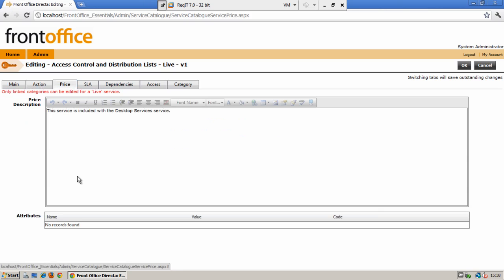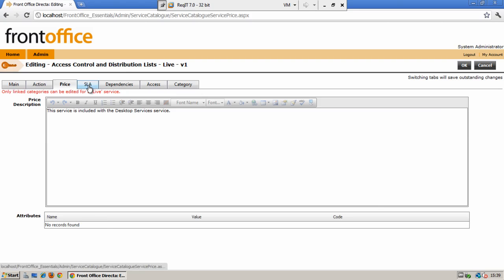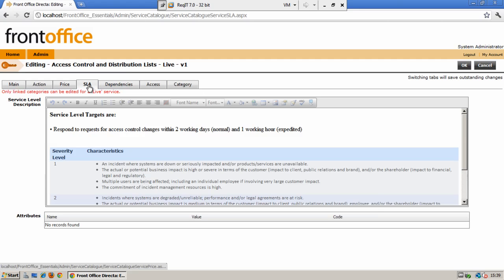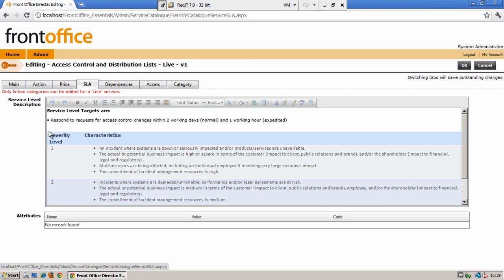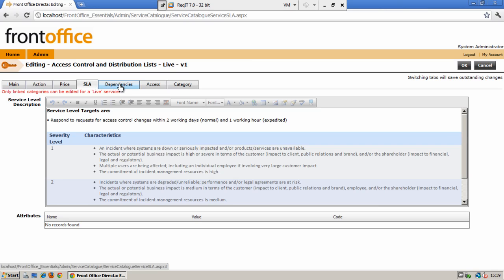The next tab is the pricing tab. You are able to add in price descriptions and again any attributes that may relate to the specific area of this service. The next tab is the SLA tab where again you can enter your service level description and any relevant attributes at the bottom.